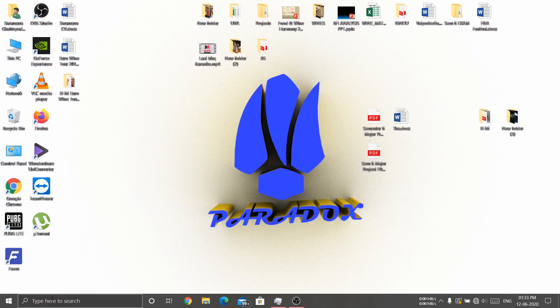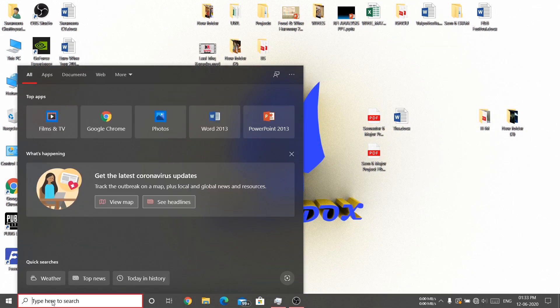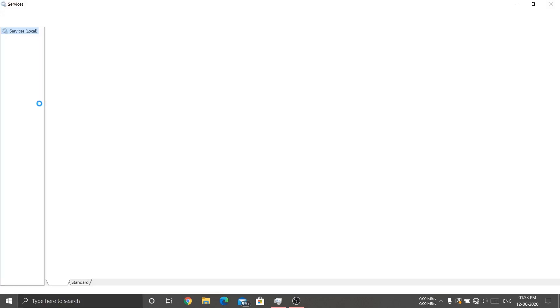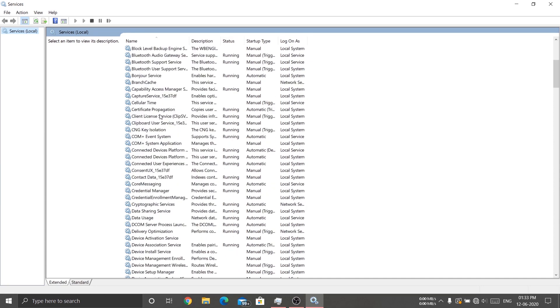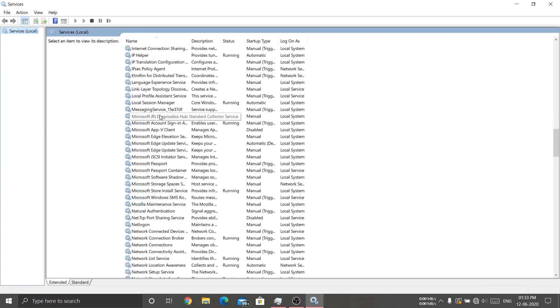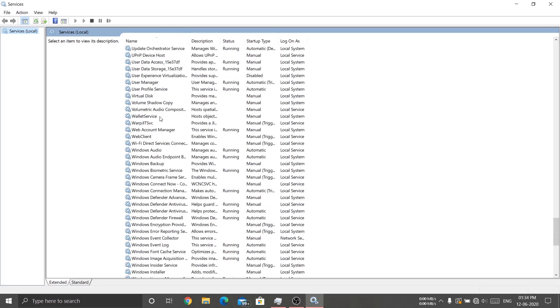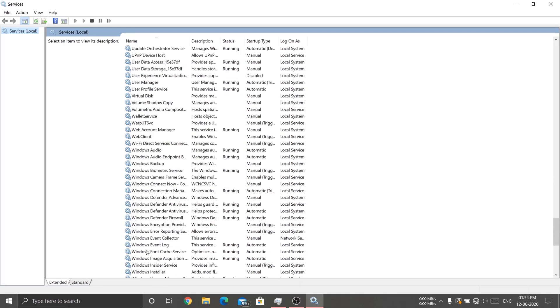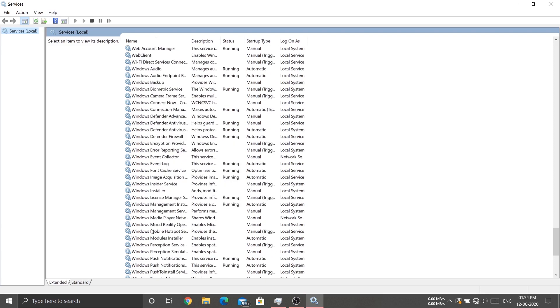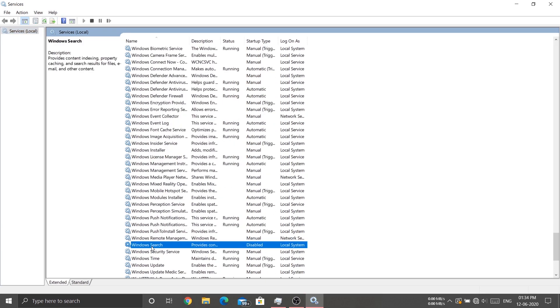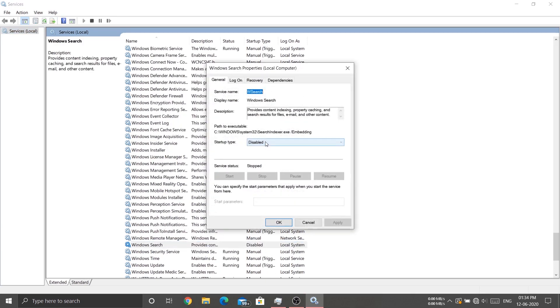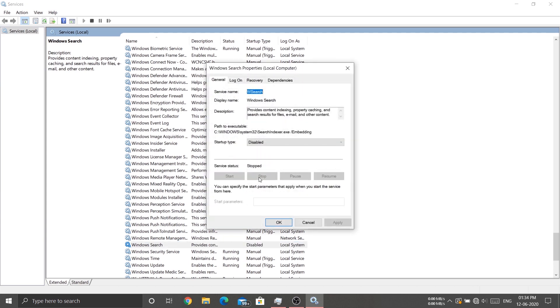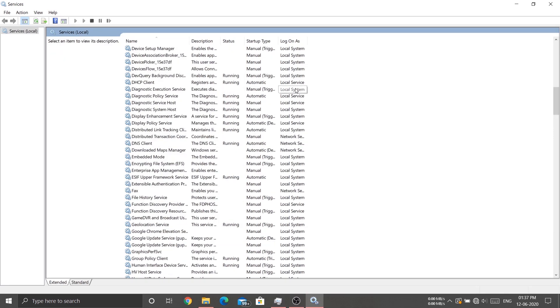So first of all, click over here and search for Services. Once you get in here, search for Windows Search and make sure this is disabled, then apply and OK. Also, if this is turned on, click over here and stop the service, then find Storage Services.